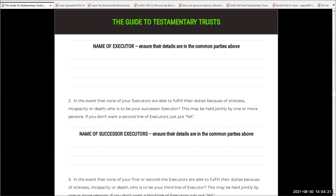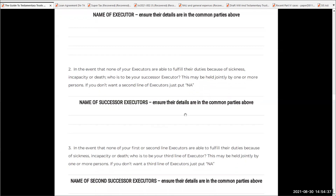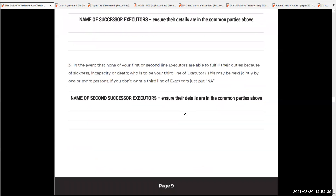Is it a friend? Is it an accountant? Is it a lawyer? Put their name down in this little area here. And likewise, in the event that none of your executors — and you can have more than one — are able to fulfill their duties because of sickness, incapacity, or death, who's the next one? So again, we need to plan for the worst. Then if there's not a first successor, who's the second successor? And again, this follows down.